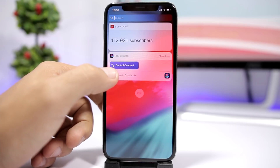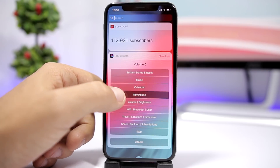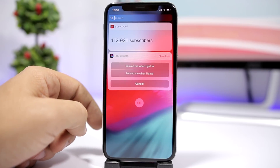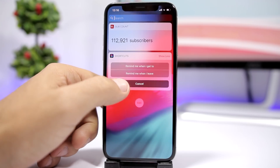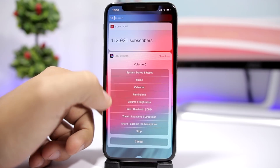Lower down we have a Calendar — you can add an event or search the calendar. And then we have Remind Me, where you can set a reminder right here.